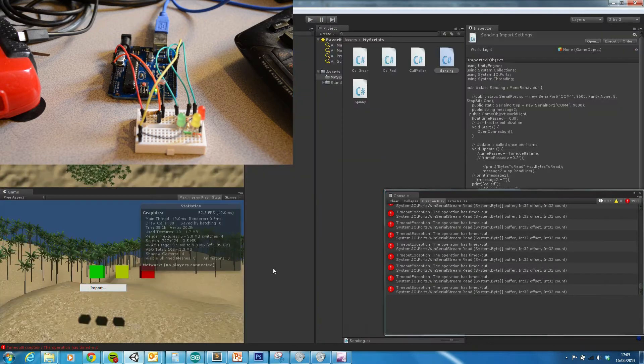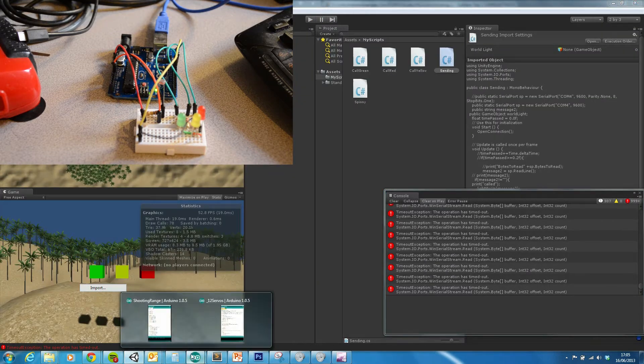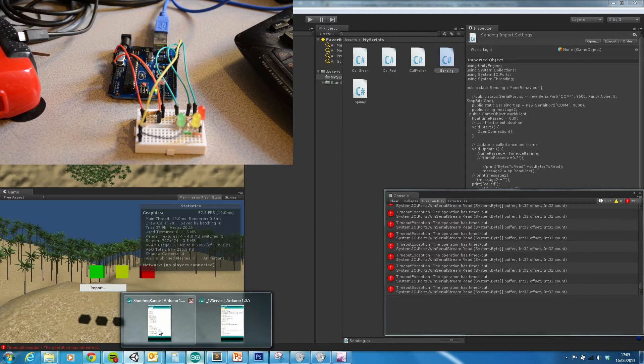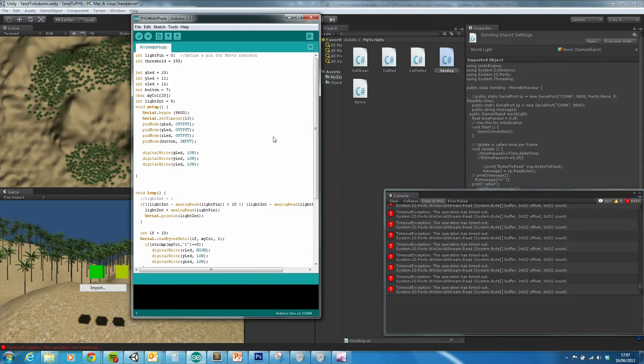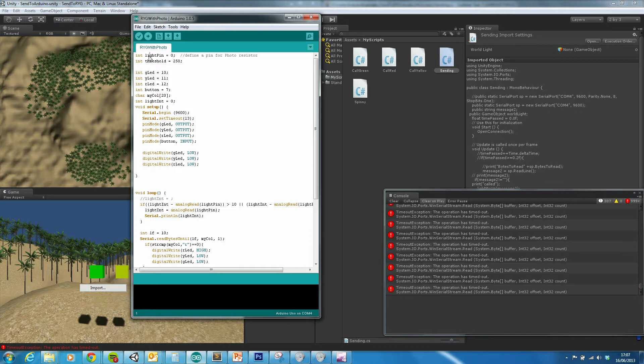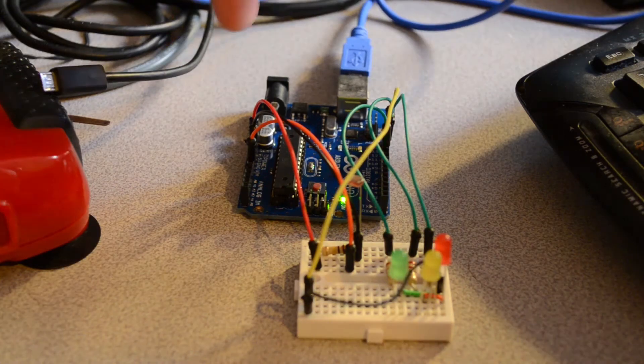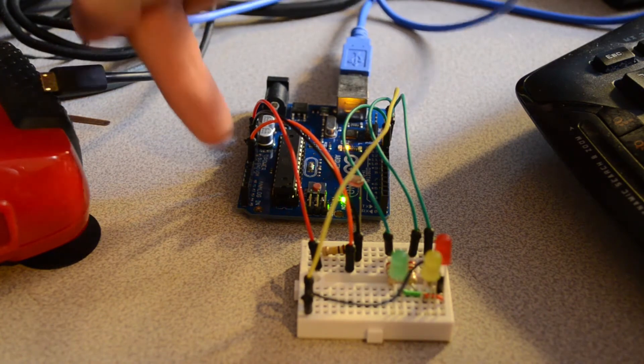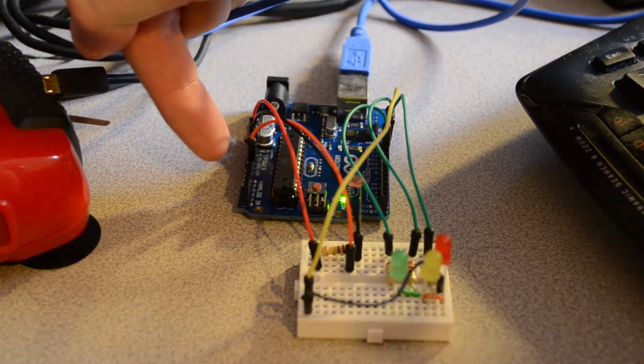So just to explain what's happening here, we'll go through the Arduino code first. So this is the example which is a little bit different from one of my earlier examples. Now, what we've got is a light pin, which is 0, which is one of the analog ports just here.